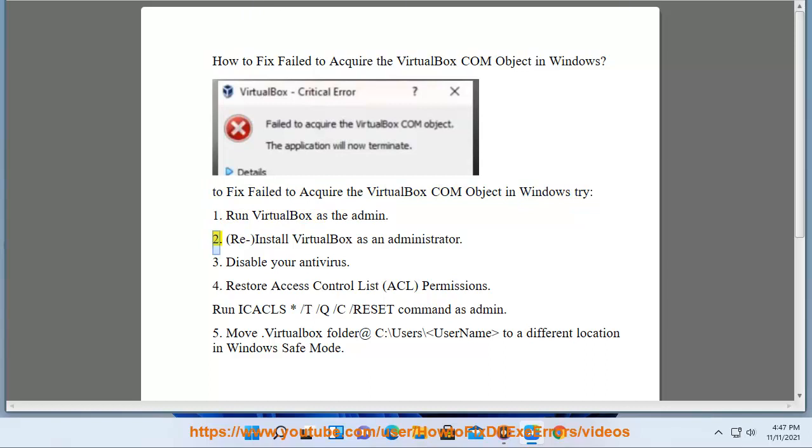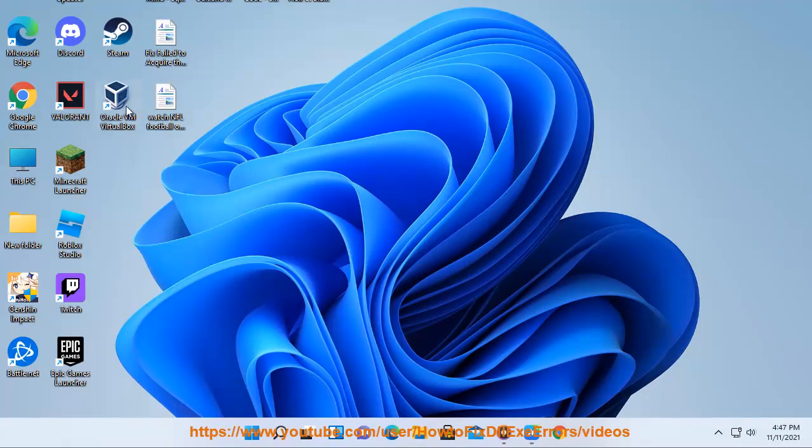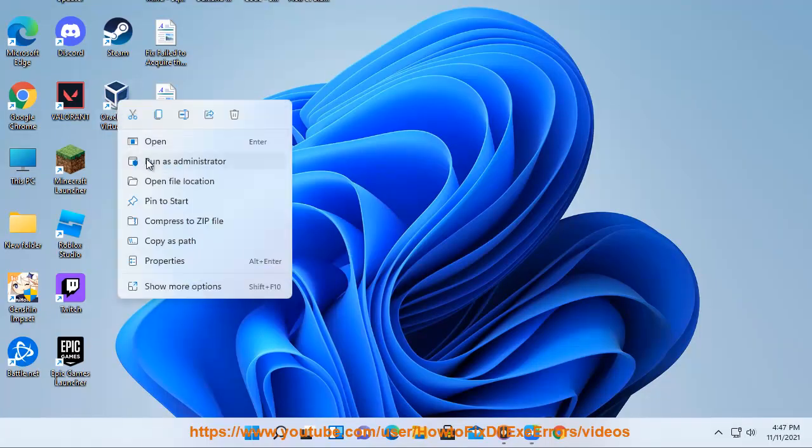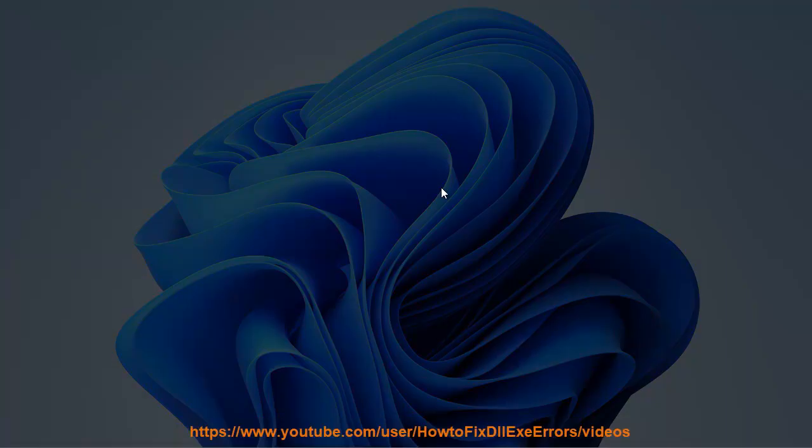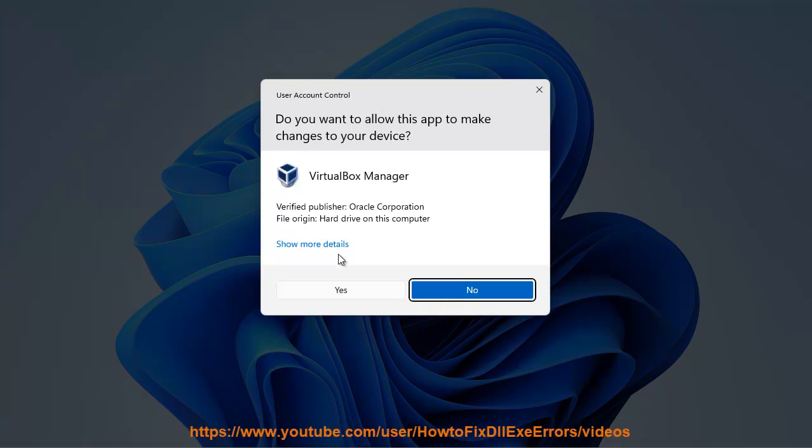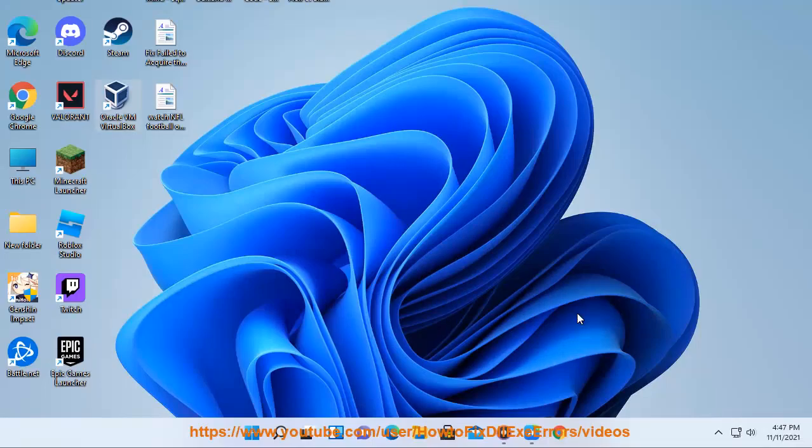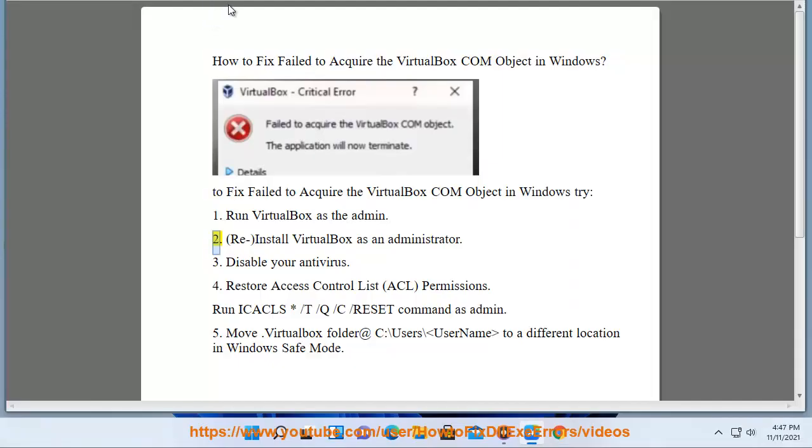2. Reinstall VirtualBox as an administrator.